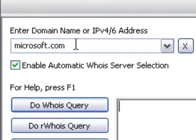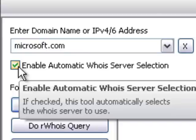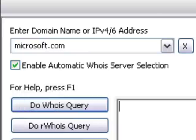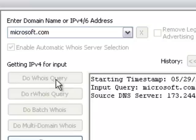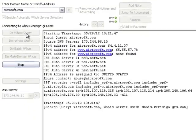First you enter your domain name right here. Then you make sure this is checked so that it goes to the right server. Then you press Do Whois query.